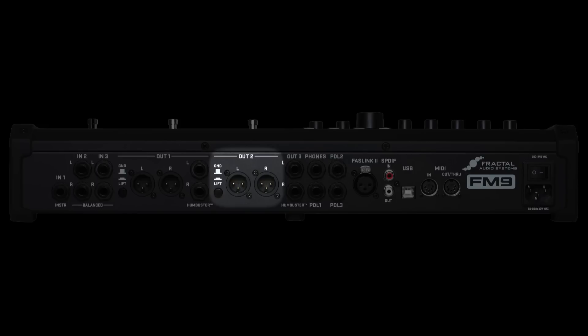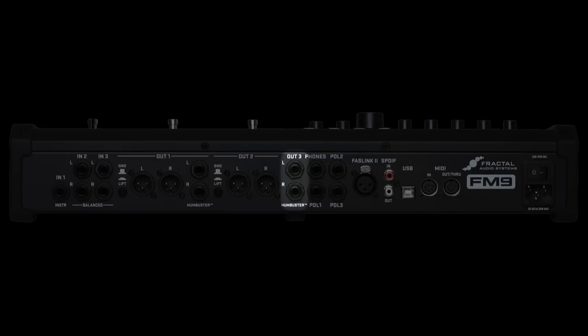Out2 is two XLR jacks and best used for sending a line level signal to the front of house for a fully modeled signal path. Out3 is two quarter inch humbuster jacks and is best used for connecting to other pedals or amps or used for the four cable method. Of course, you can use the outputs in other ways as well, really depends on your setup.